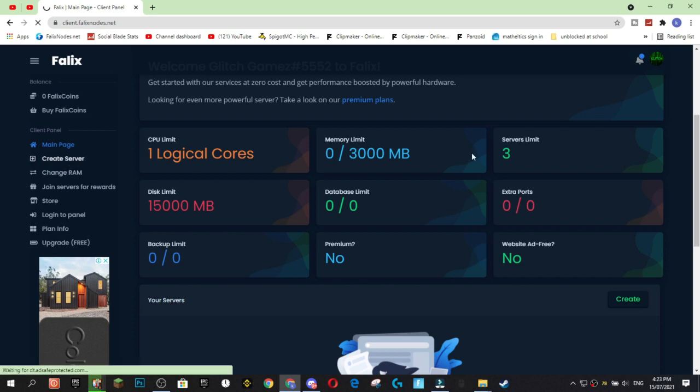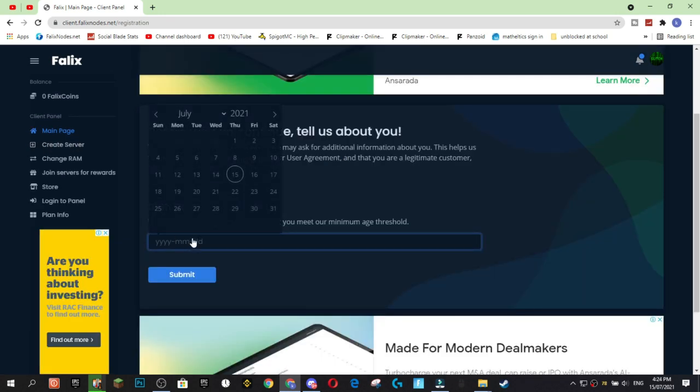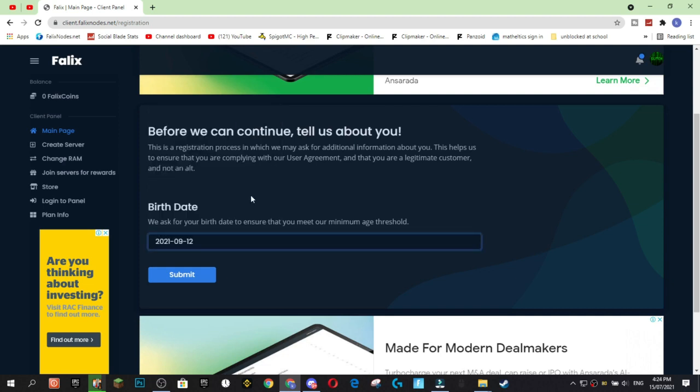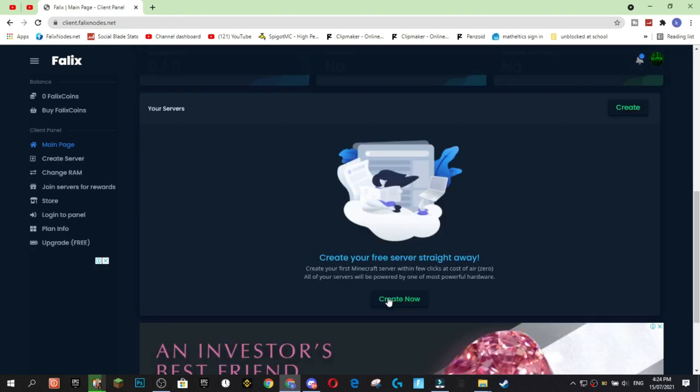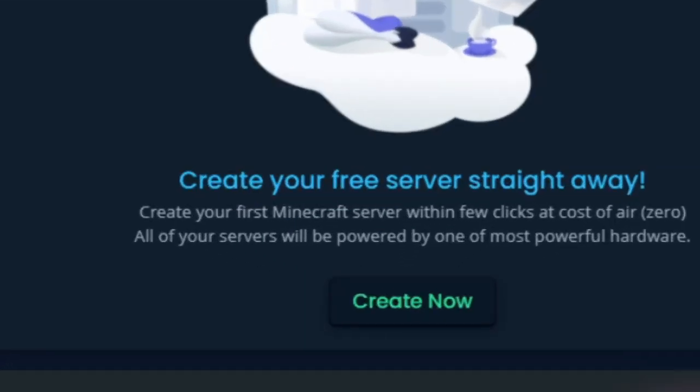You can upgrade all of these things through the store. But we're going to start off and we're going to create a server. So, you're going to go onto the sidebar and hit create server. Next, it'll ask you for when you were born. This is just to make sure that you meet inside of the minimum age threshold. And now you hit submit. And now we can create a server.